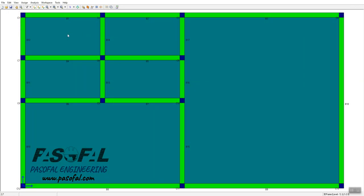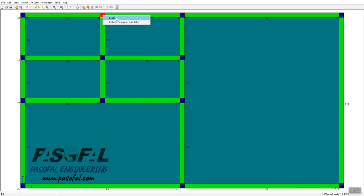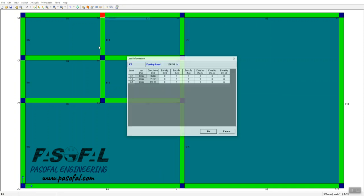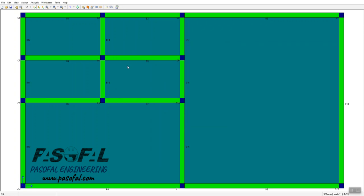We have two ways to do this. The first option is to hold your cursor above the column you want to resize or rotate, then right-click. Here you have several option loads. If you click on 'Loads' it gives you the cumulative loads on the column, but that is not our target. The second option is 'Column Sizing and Orientation', which is what we want to talk about in this tutorial.